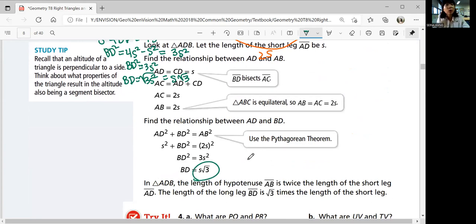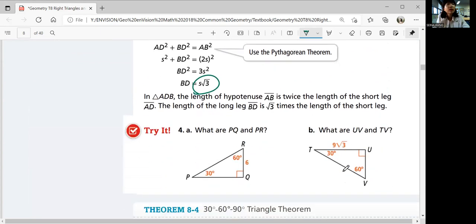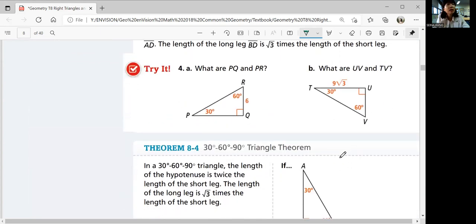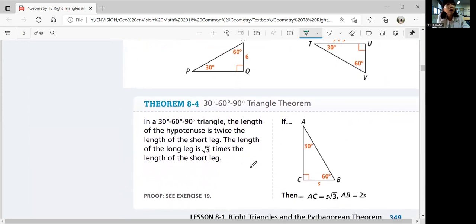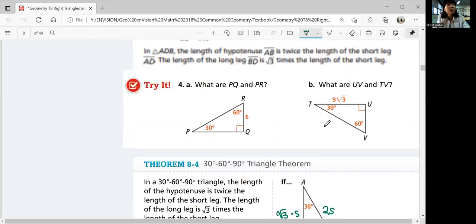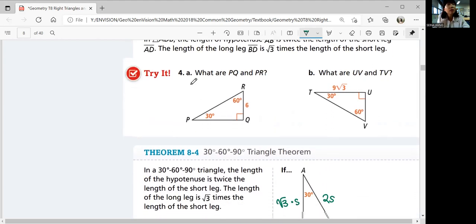In triangle ADB, the length of the hypotenuse AB is twice the length of the short leg, and the length of the long leg is square root 3 times the length of the short leg. Looking at the theorem at the bottom: in a 30-60-90 degree triangle, the hypotenuse is twice the short leg and the long leg is square root 3 times the short leg. That's always the case.